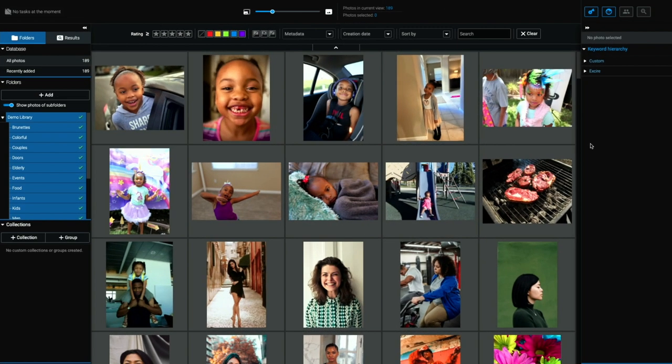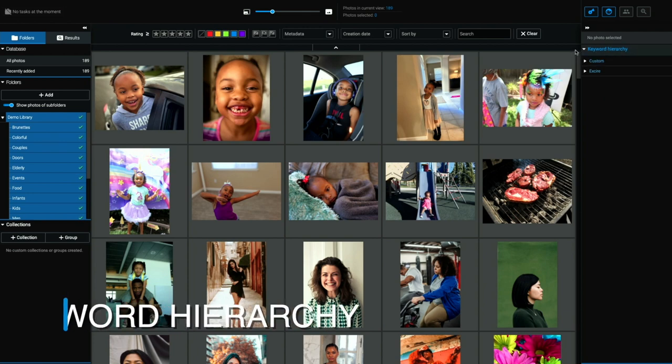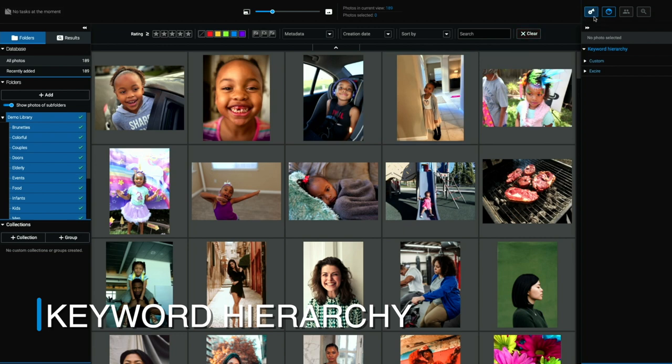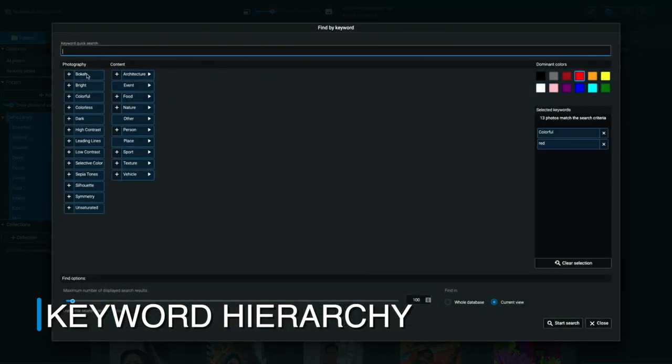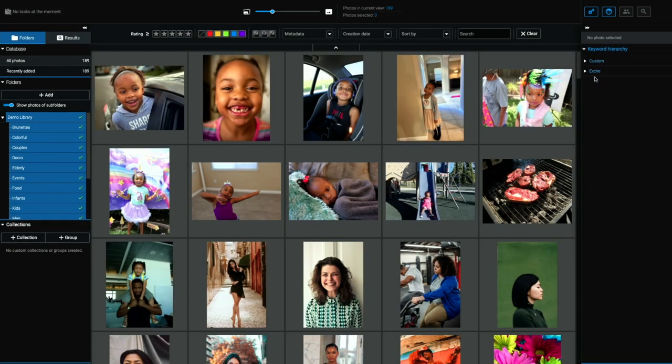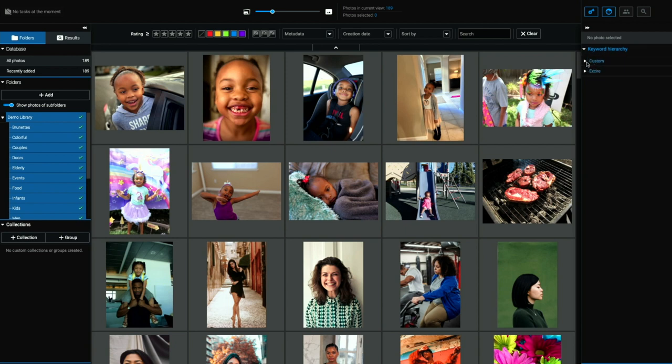And just to round things off in this quick demo, I just want to show you this right column over here. So you can see this is the keyword hierarchy that it's built. Remember I showed you within this little keyword, find by keyword dialog box here, all these different photography attributes and content attributes. Let's close out of that. They're also located over here under keyword hierarchy.